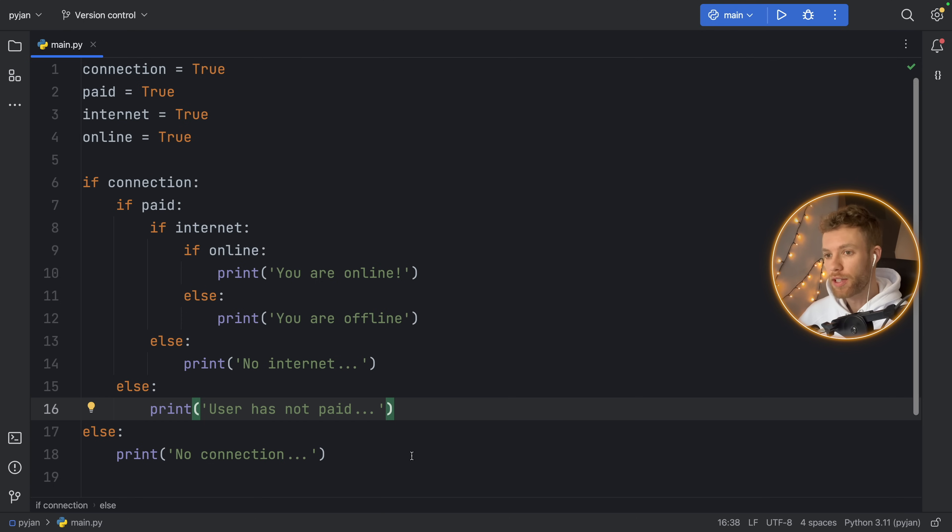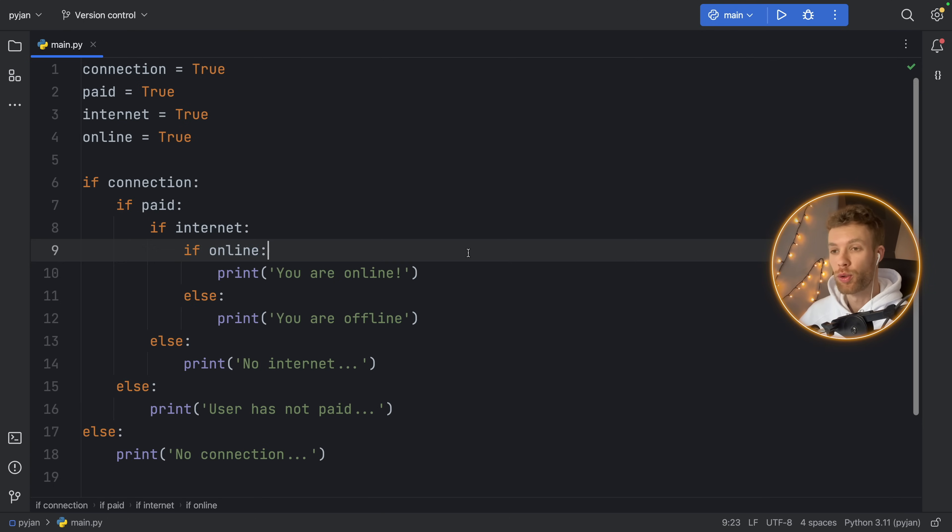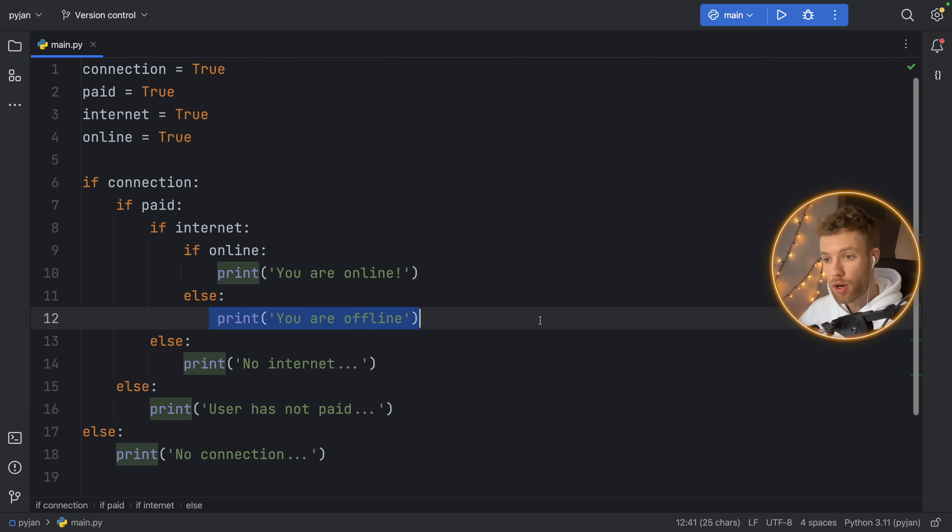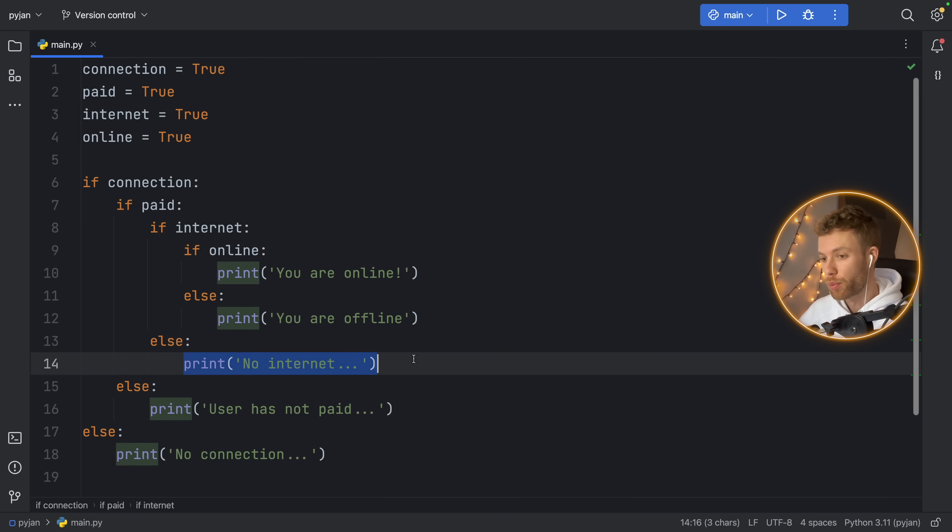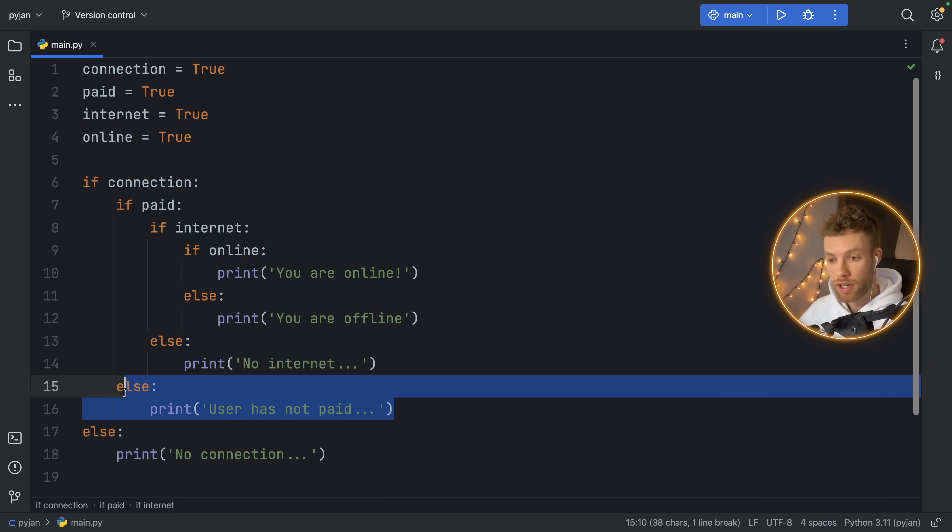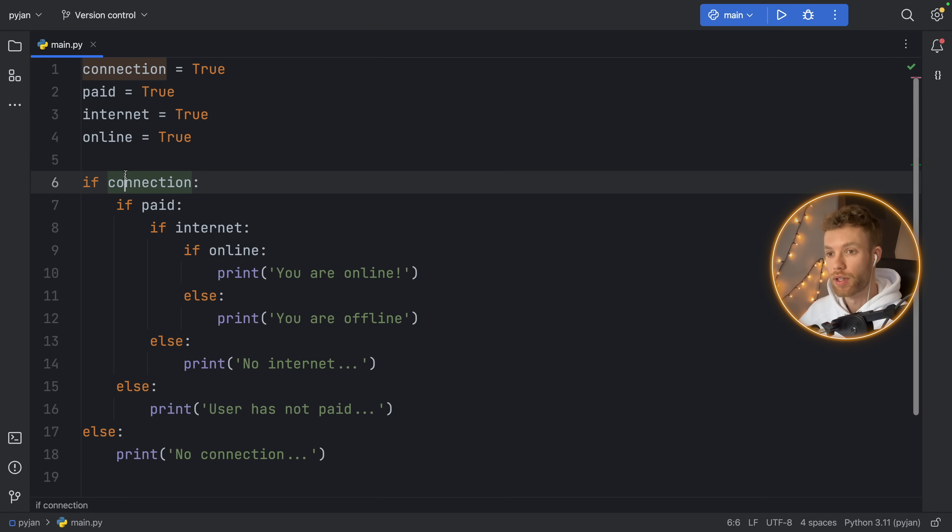At this point, you probably understand that we're trying to make sure that the user can connect to internet. If the user makes it online, we're going to print that they are online. Otherwise, they are offline. If there's no internet, we'll print there's no internet. If it's not paid, we'll type in user has not paid. Else, we're just going to say no connection.